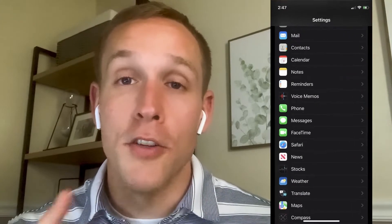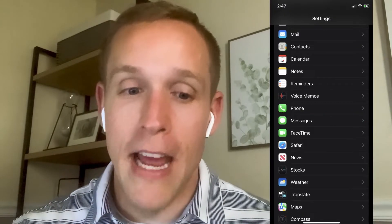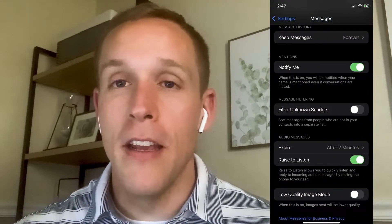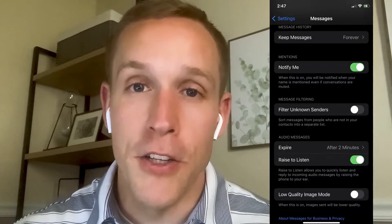Apple has a new feature where you can actually separate your messages from known contacts to unknown contacts, which has made my life easier. It's very simple and easy to do. All you need to do is go to your Settings icon, open up Settings, scroll down to Messages, click Messages, scroll down, and as soon as you see 'Filter Unknown Senders,' turn that feature on.